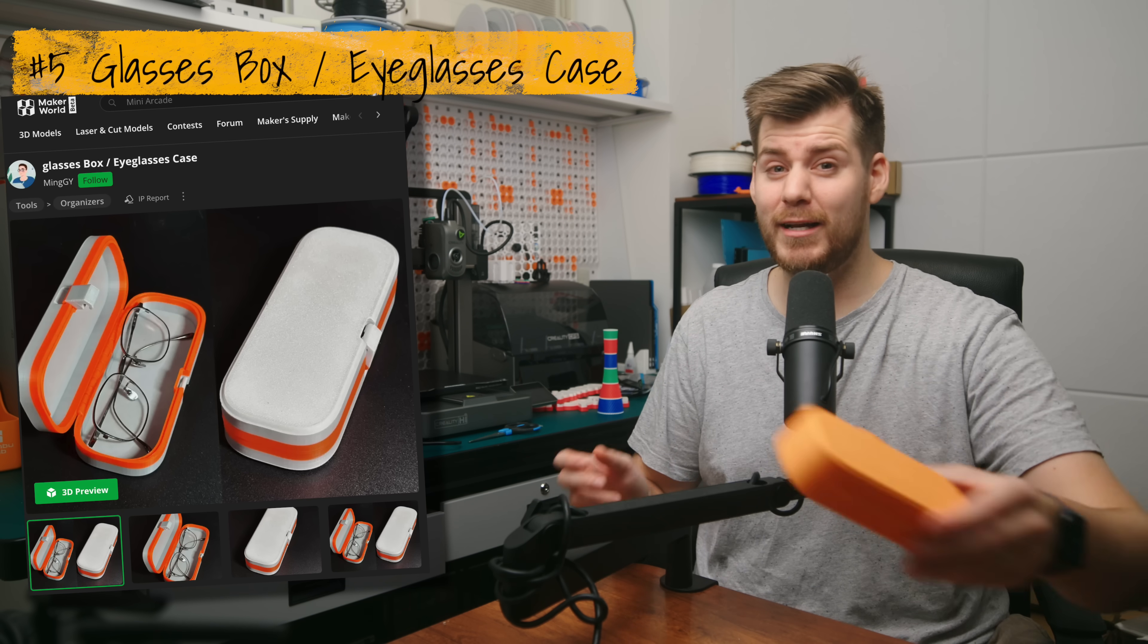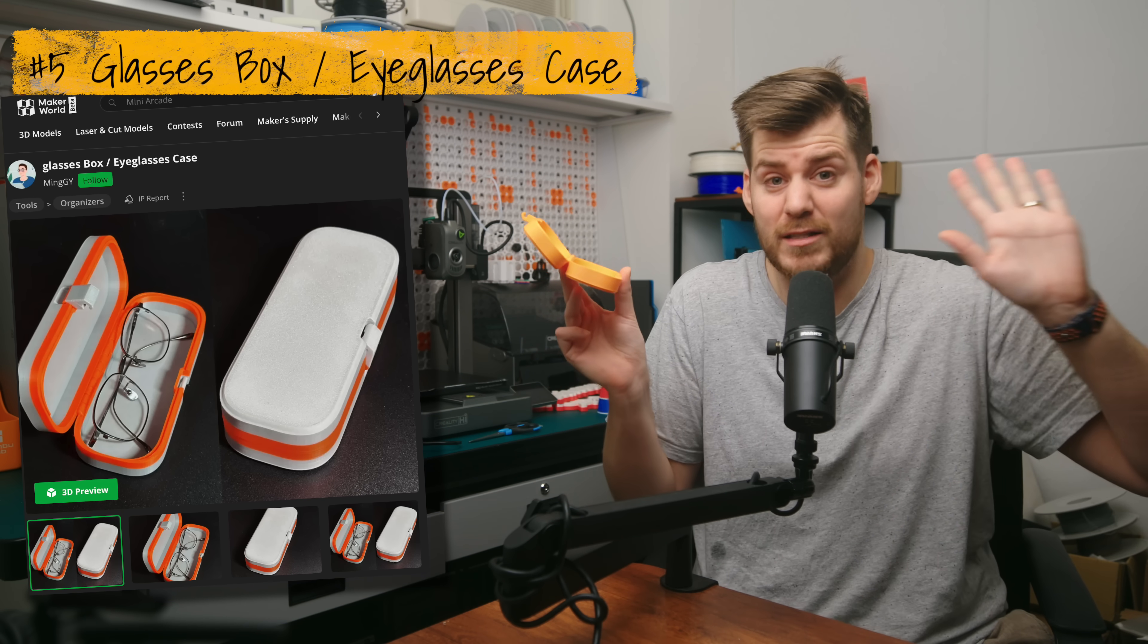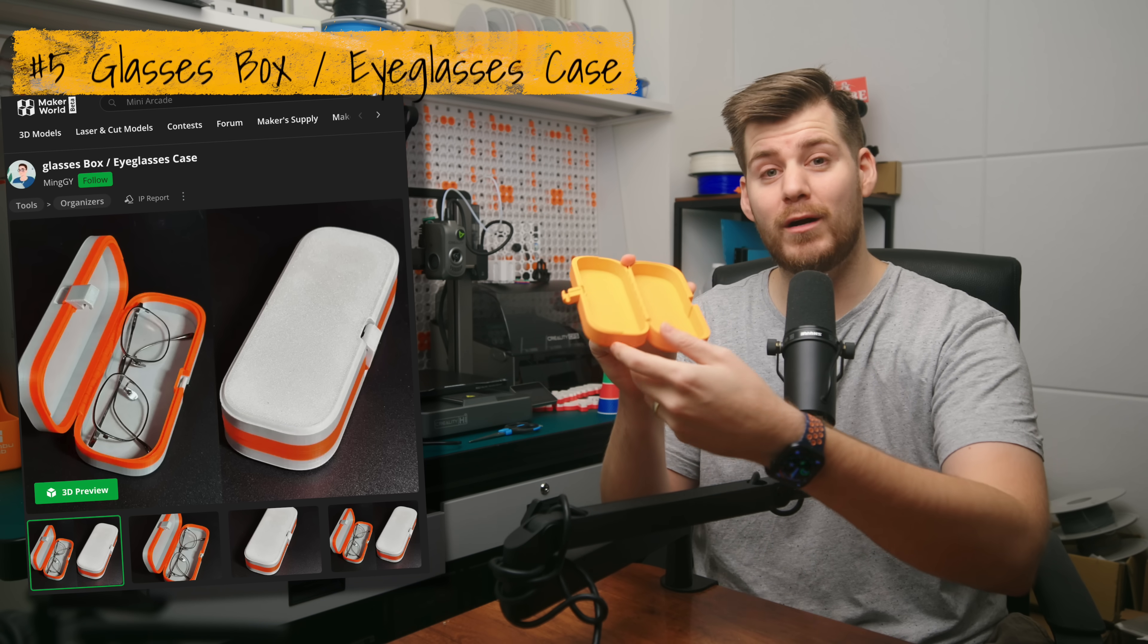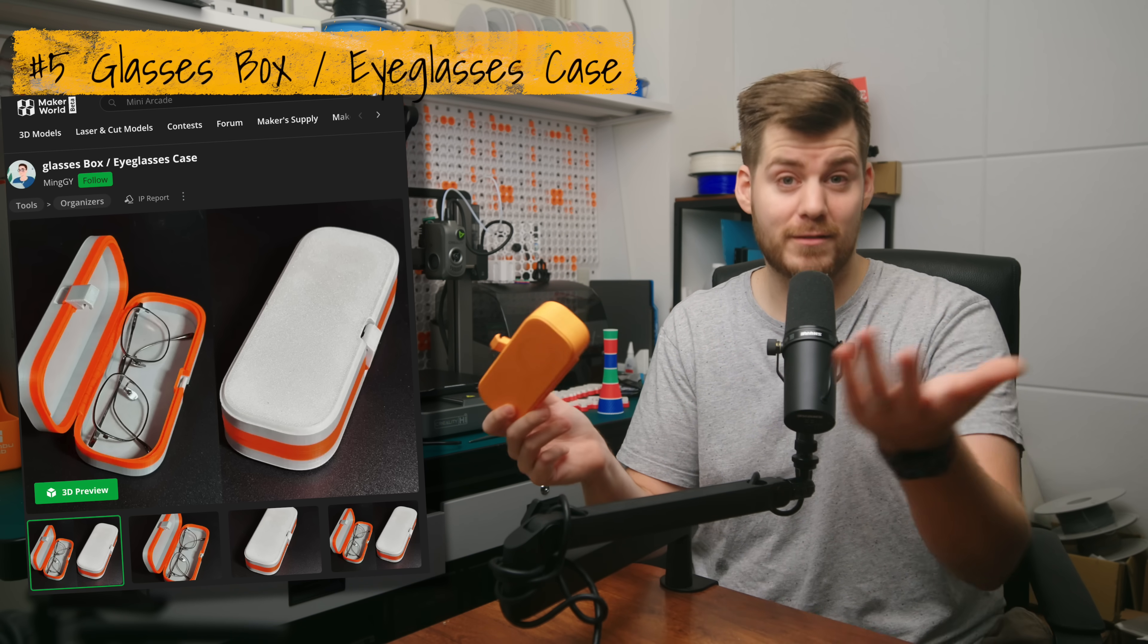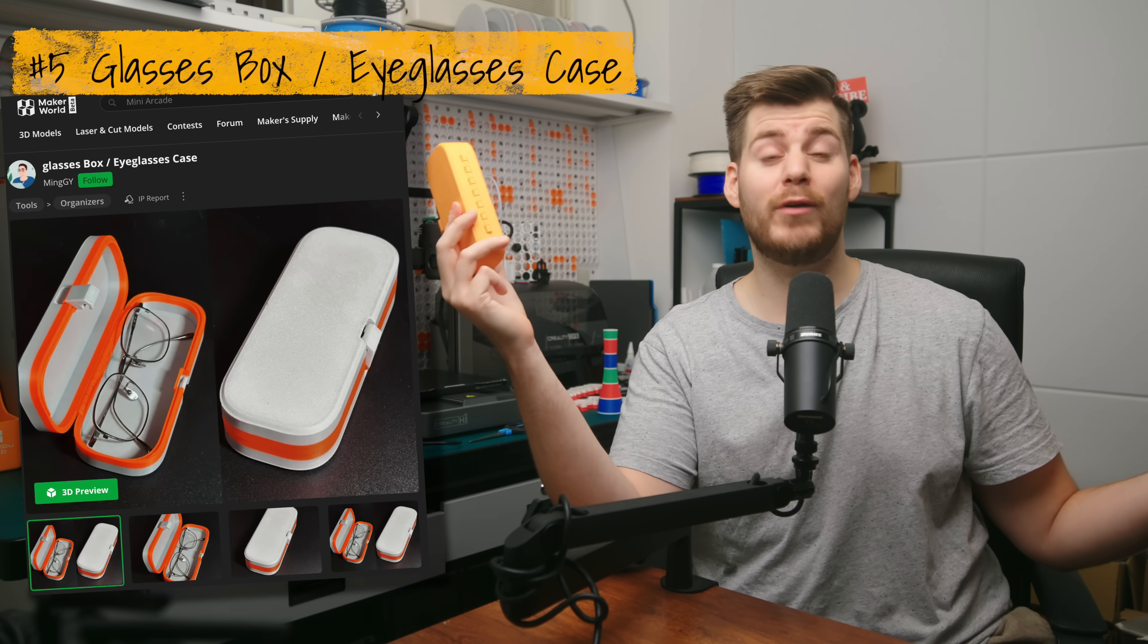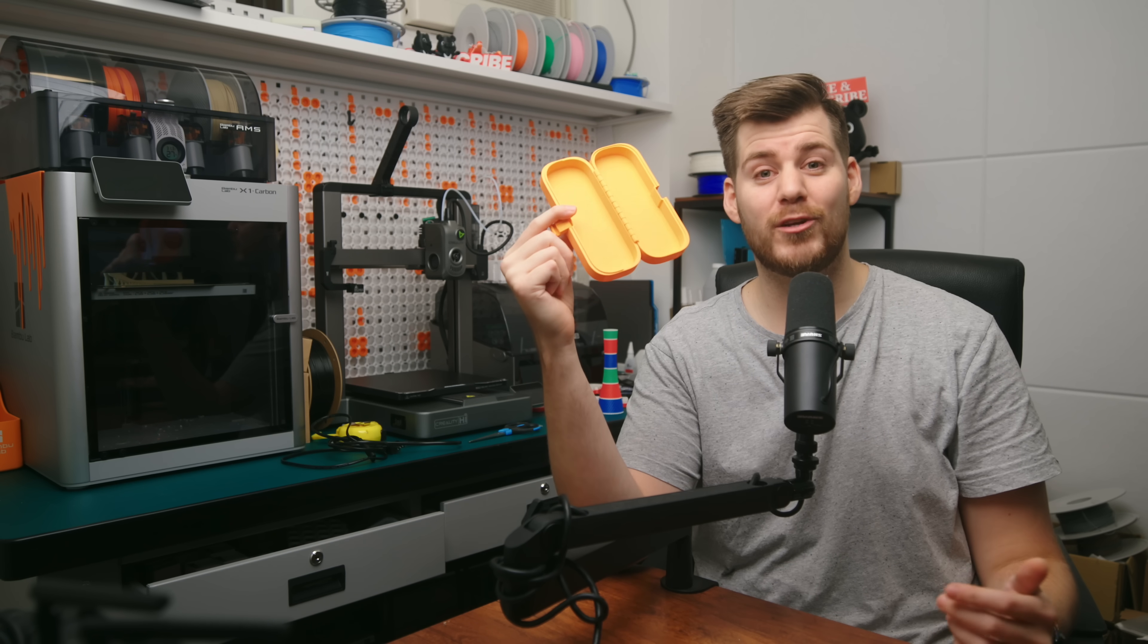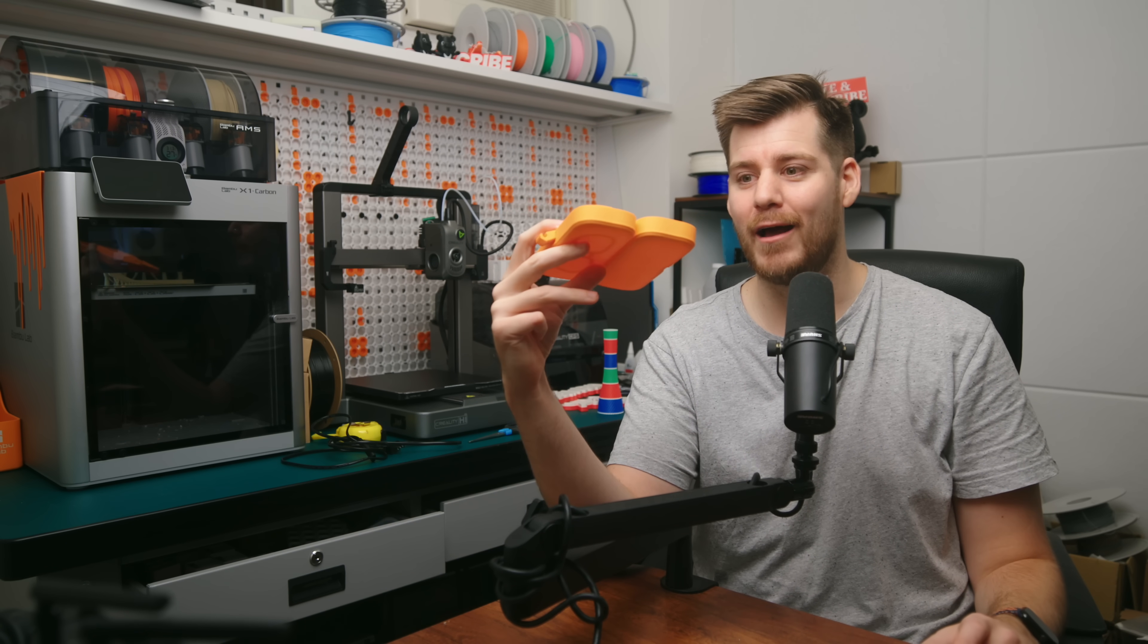Now, this next print is the biggest stretch of this entire video, which I will explain a little bit later. This is not my fault, but this is a box for eyeglasses or sunglasses. And my dad, since this video is dedicated to him for his birthday, has glasses literally everywhere in our entire home.